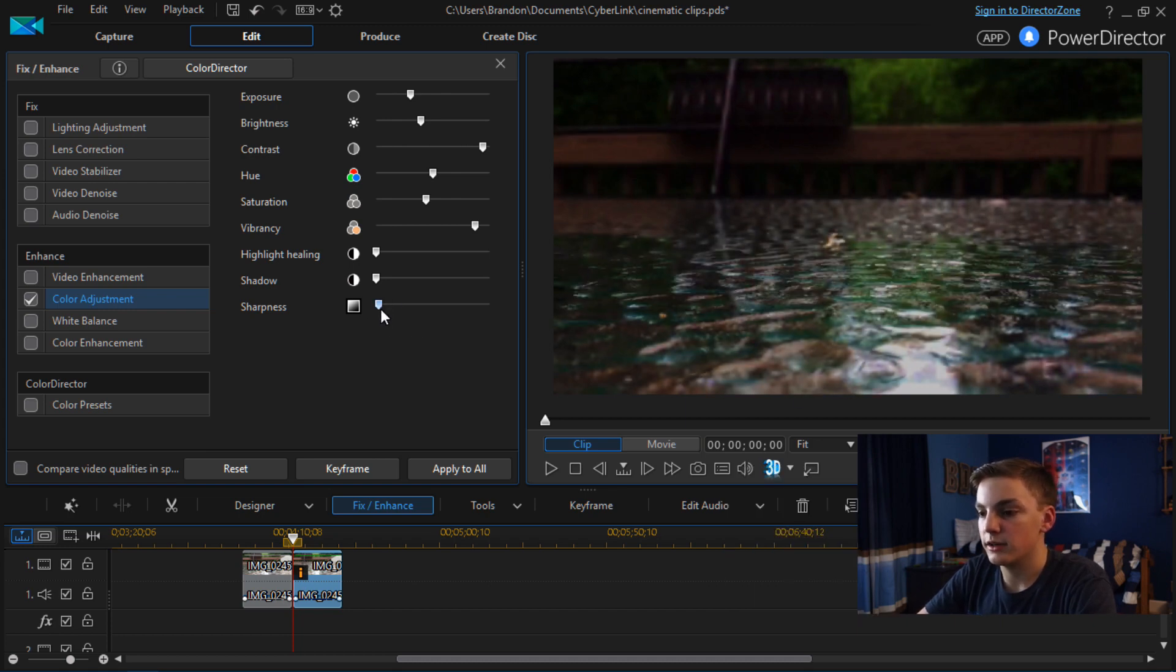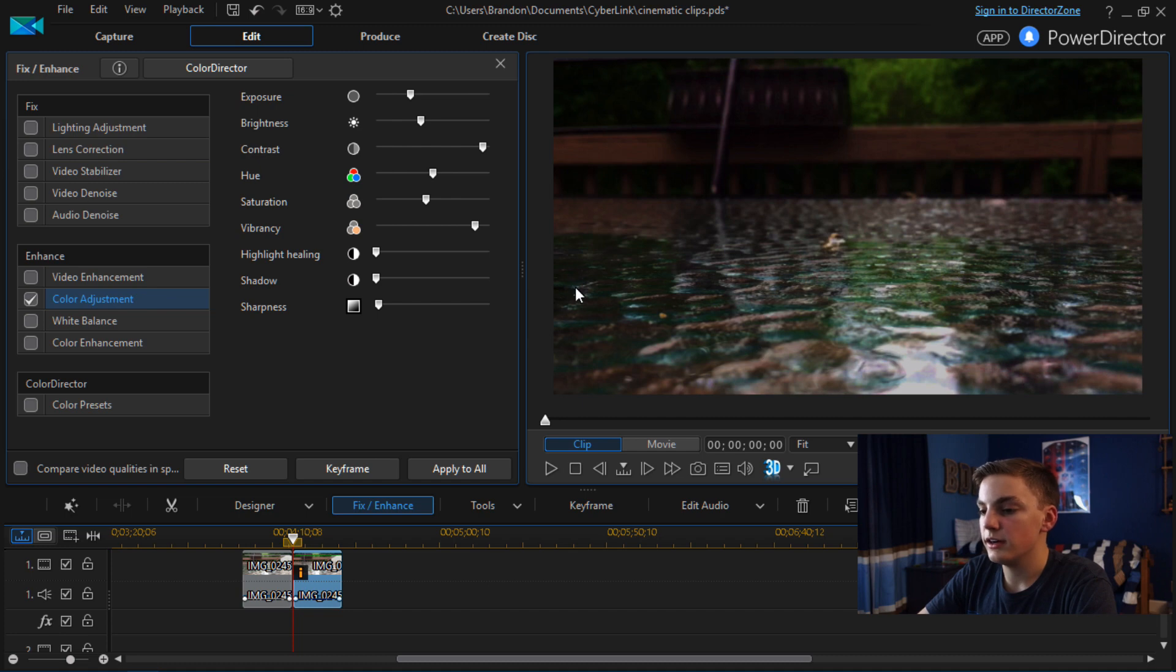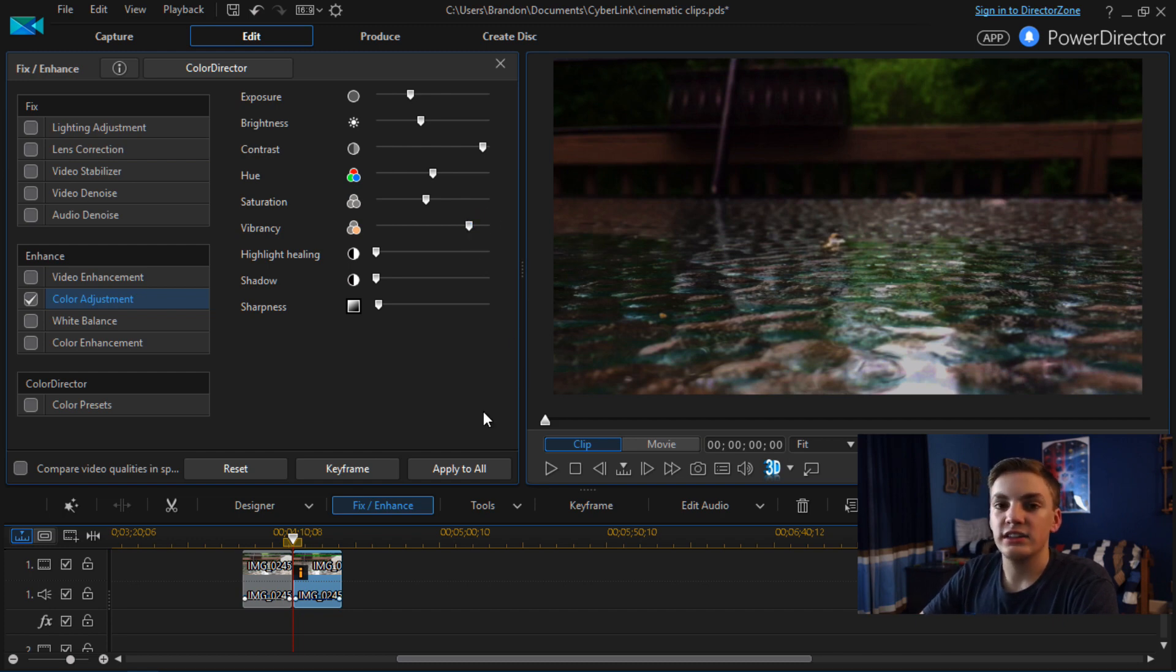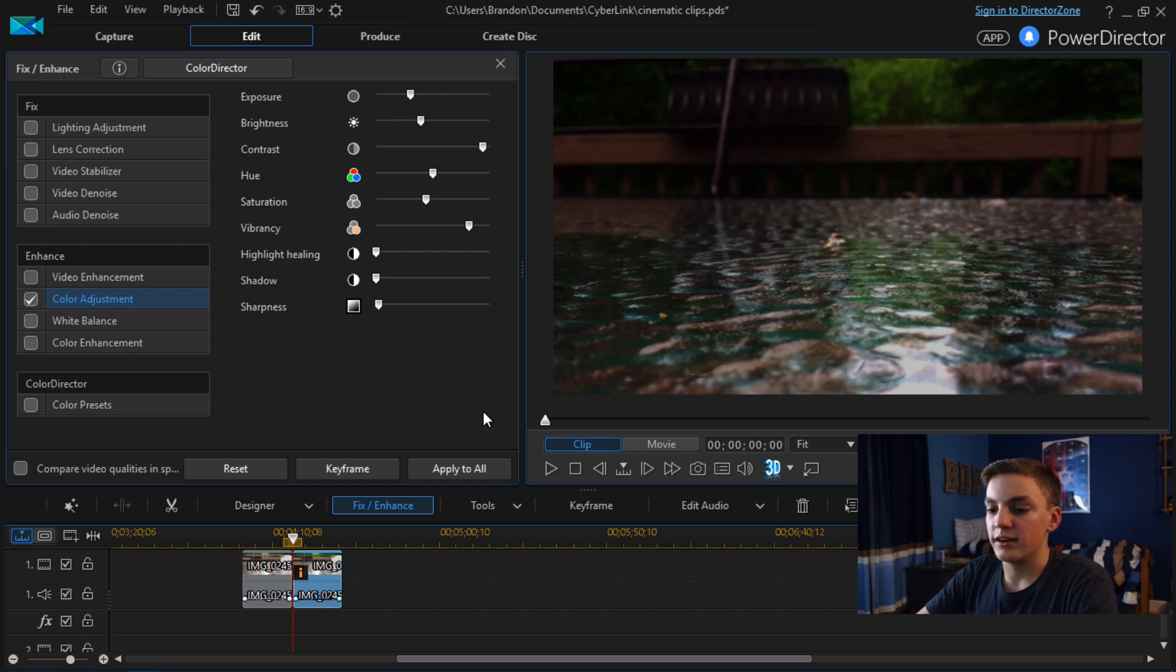So I think that looks pretty good so far. As you can see the colors are really popping. It might be a little over vibrant. Might bring that down a little bit. So as you can see it's already looking a lot better.